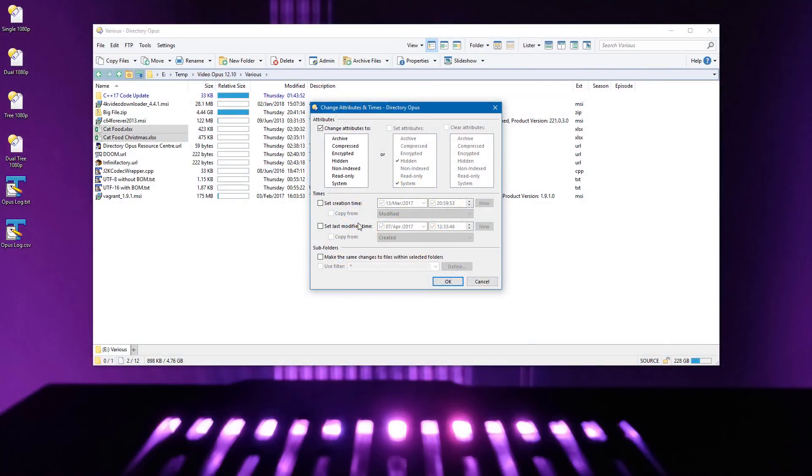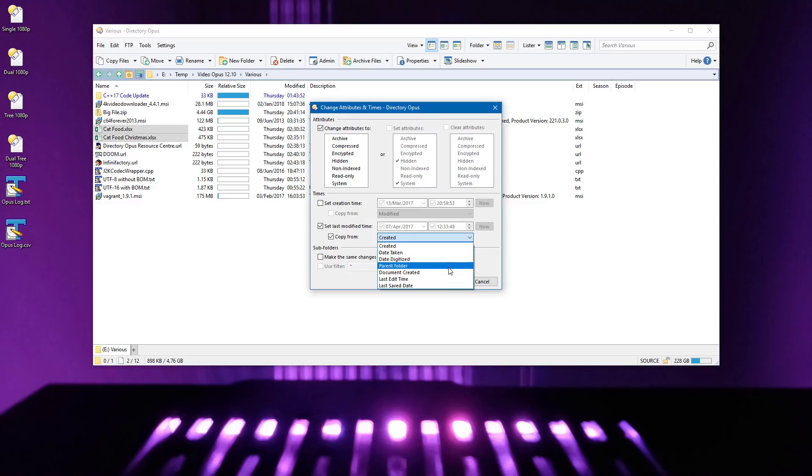The dialog for changing attributes and timestamps now allows you to copy times from various image and document metadata tags over the file's main created and modified timestamps.